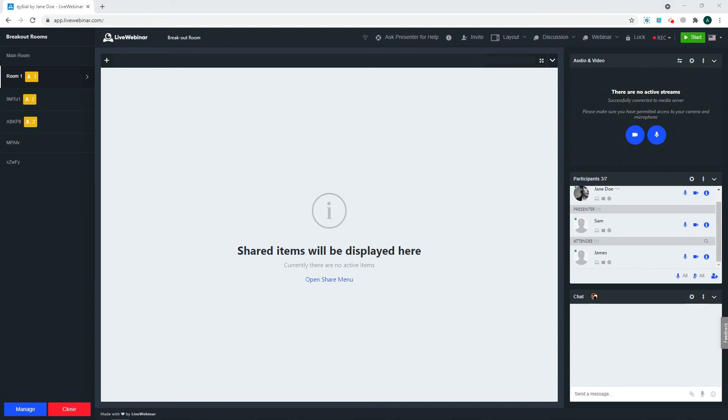However, if a presenter role has been assigned inside the breakout room, this presenter will not be able to move between rooms. A user who has received the role of presenter before the event will be able to move freely between rooms, like the host.